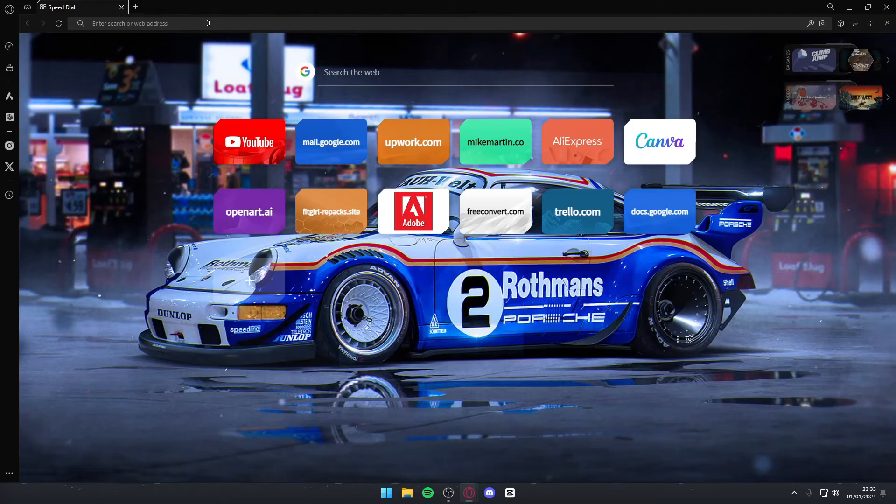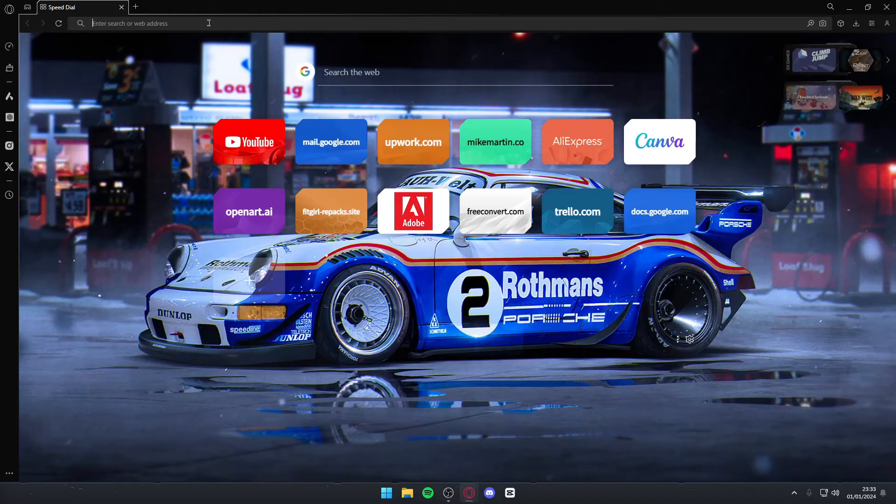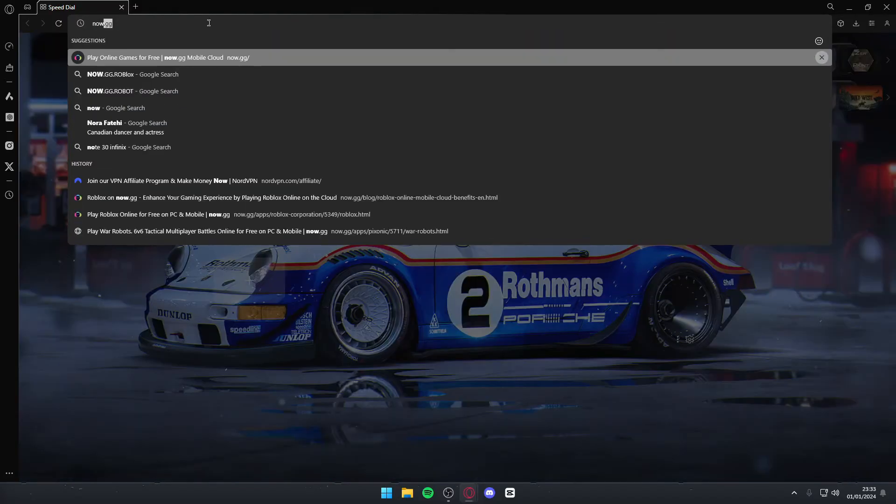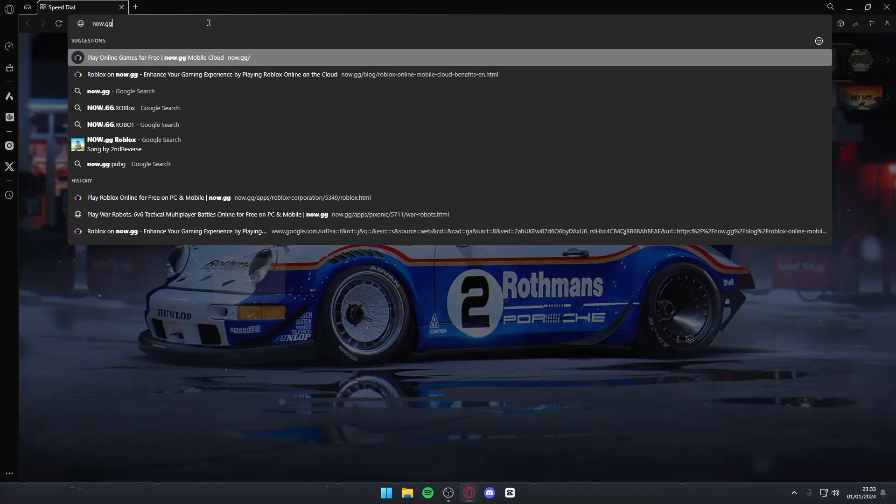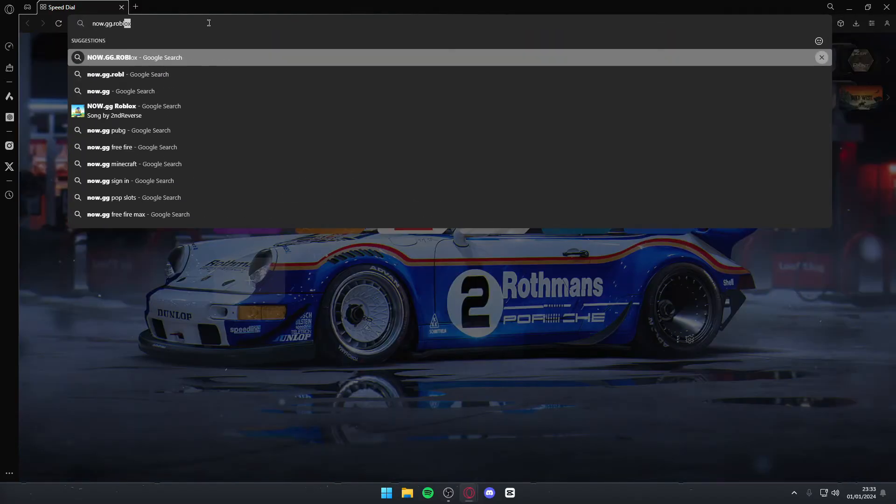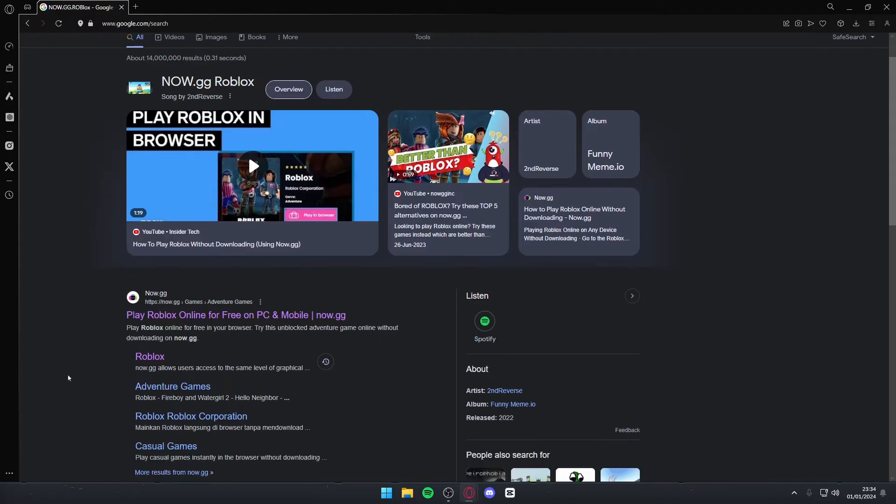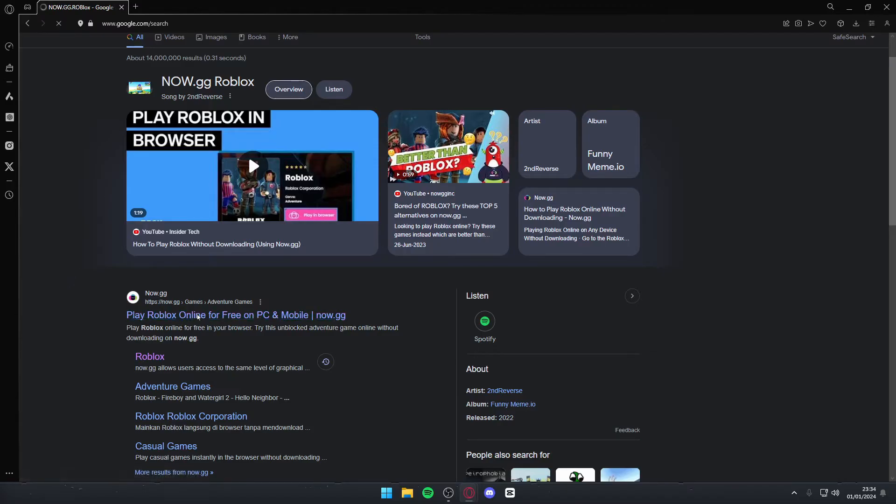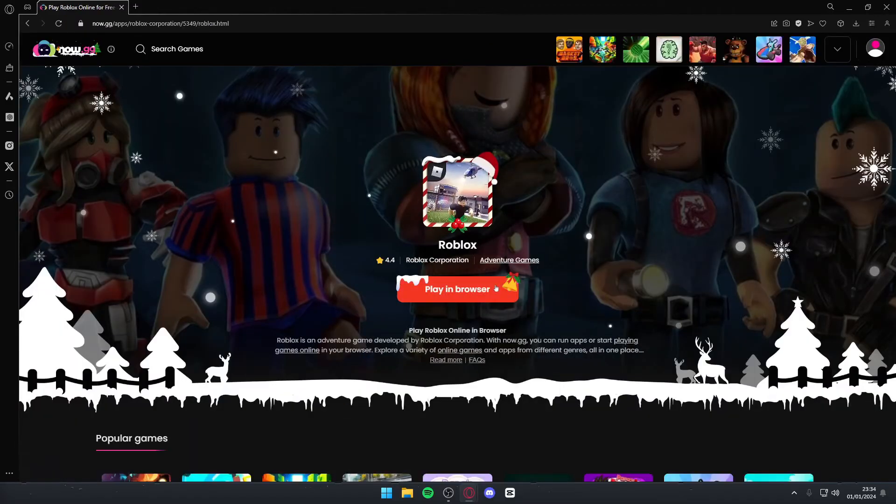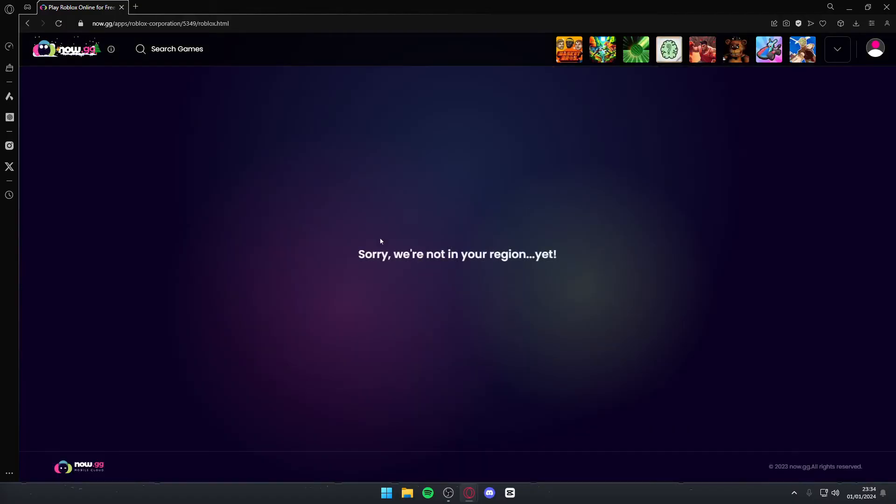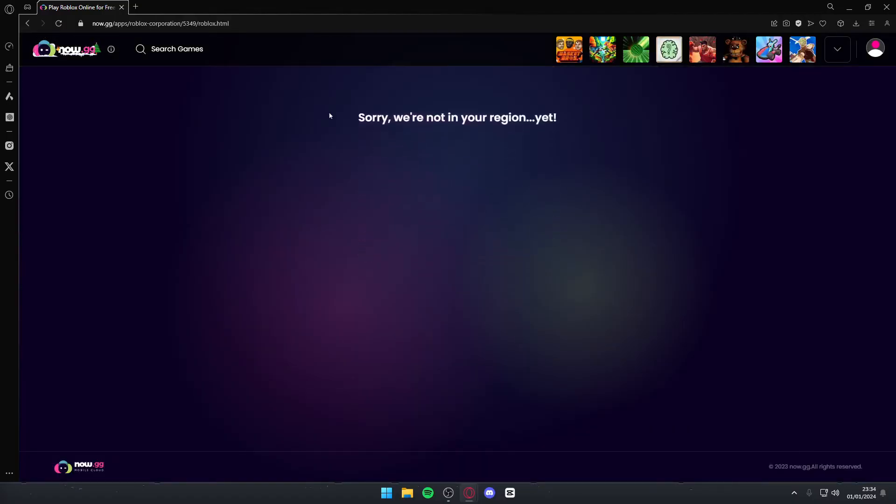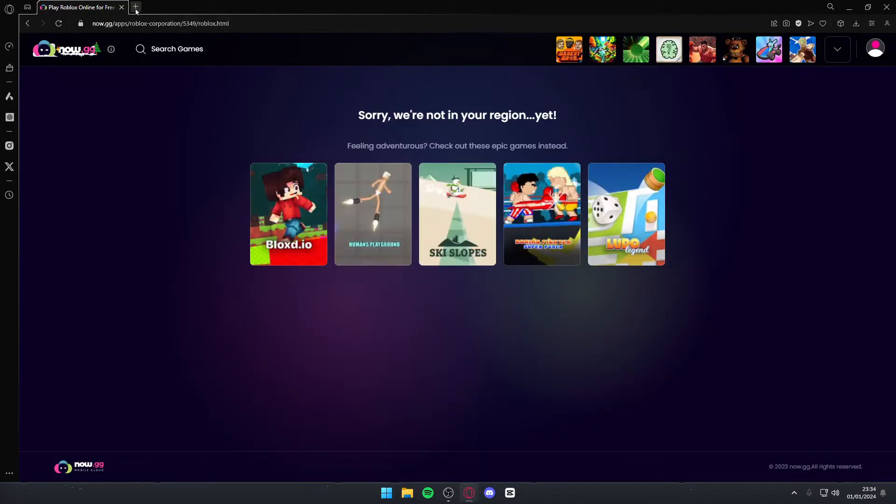After you do that you want to go back to your browser and search for a website called now.gg. You want to type in now.gg.roblox. Once you do that it will load up this web page. Now.gg is not available in my region but it is available in most. All you need to do is simply hit play Roblox online for free and it will play an ad. For me it doesn't work but it will probably work for you.